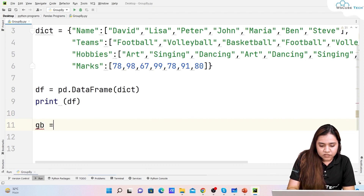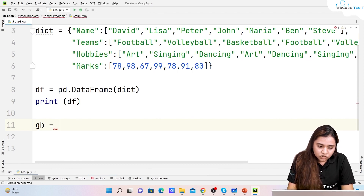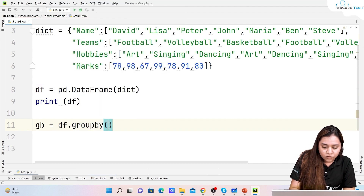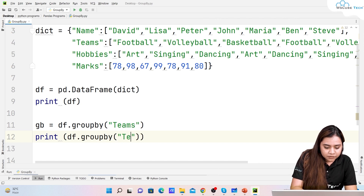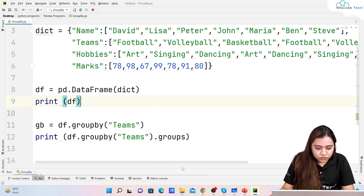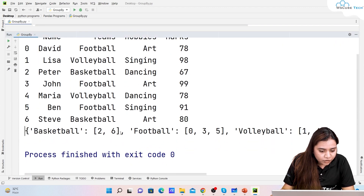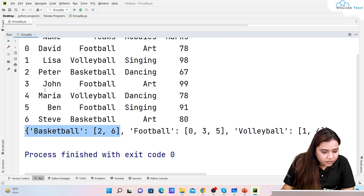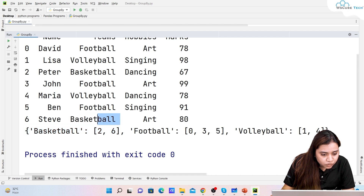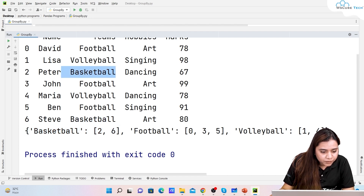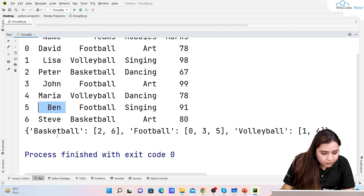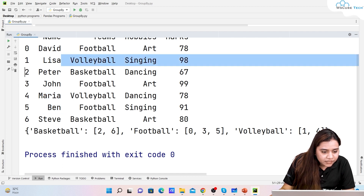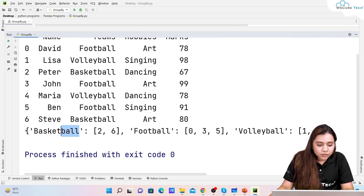To group by teams, I use a variable 'gb' and write 'gb = df.groupby("teams")'. To print the groups, I write 'print(df.groupby("teams").groups)'. The output shows that basketball contains indexes 2 and 6 (Peter and Steve), football contains indexes 0, 3, and 5 (David, John), and volleyball contains indexes 1 and 4 (Maria and Lisa).